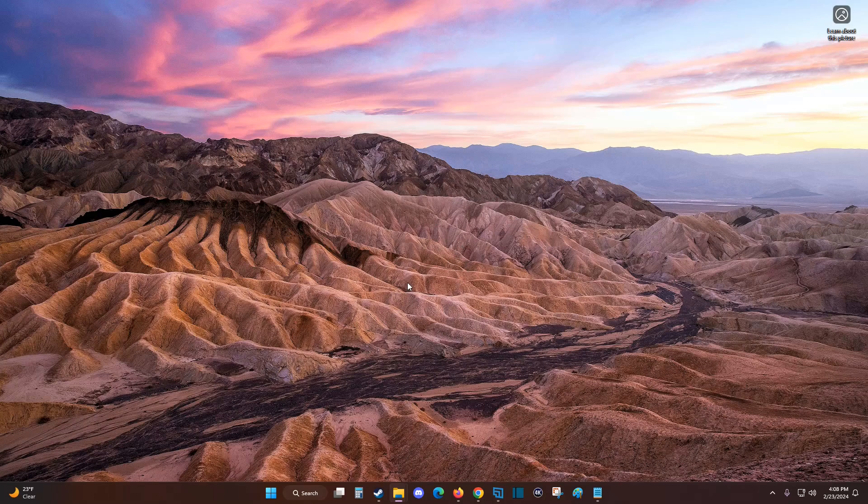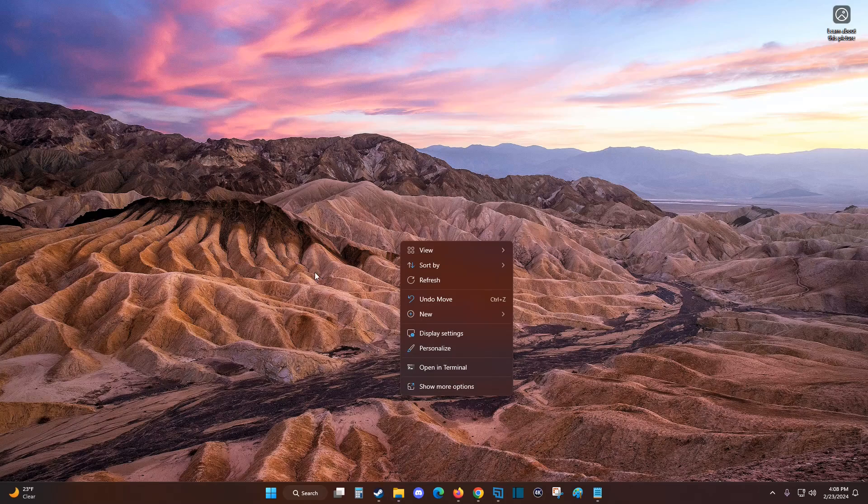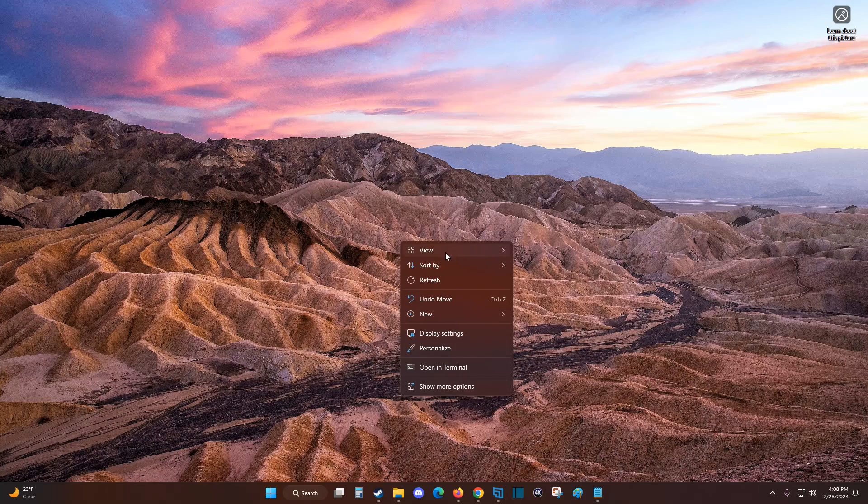To rotate your screen, right-click anywhere on your desktop to bring up this menu.